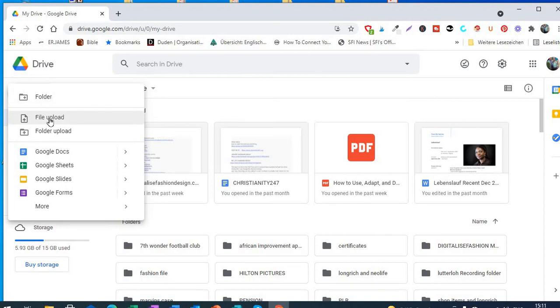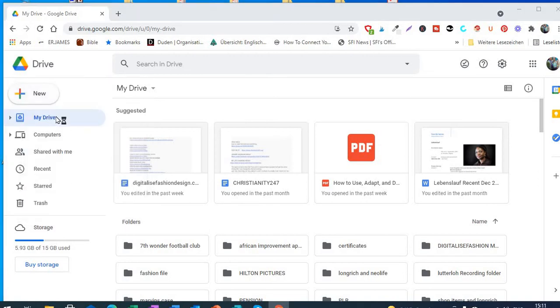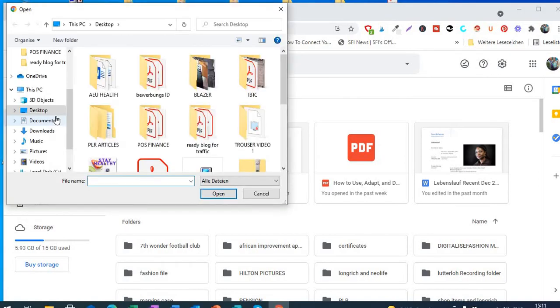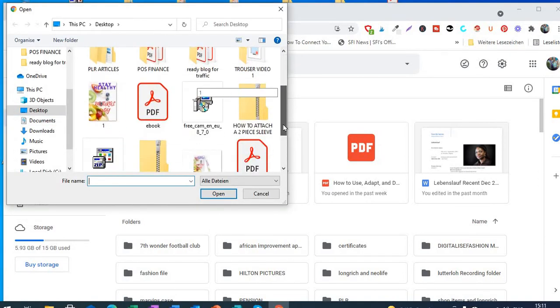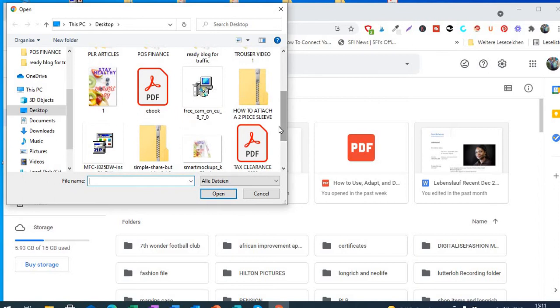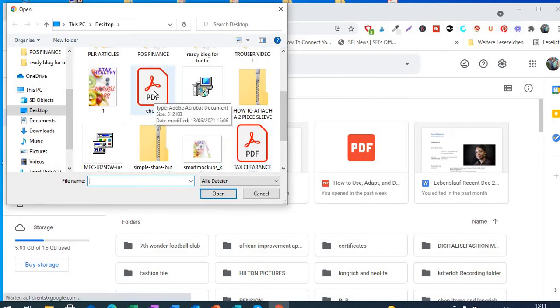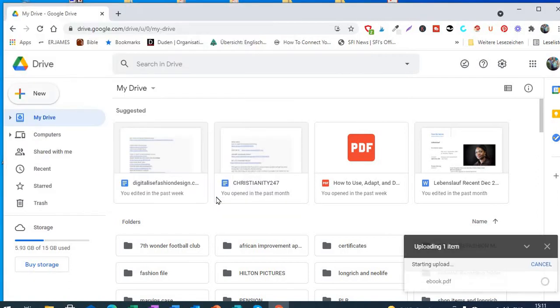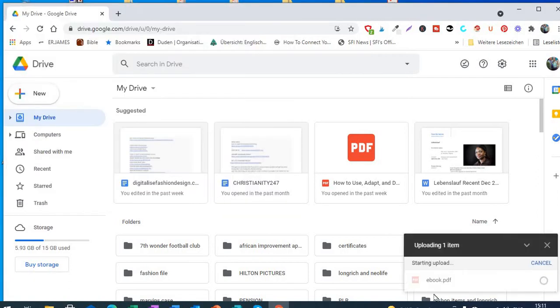And it will tell you 'File upload', so you click on file upload to open up your desktop for you. And then you're going to get that particular file that you've already uploaded on your desktop and just click on it and then open.